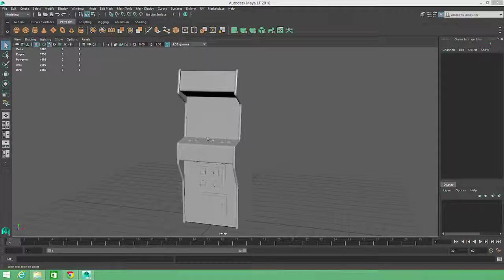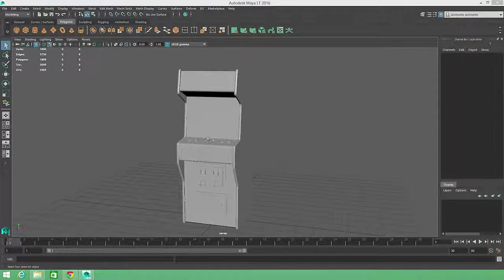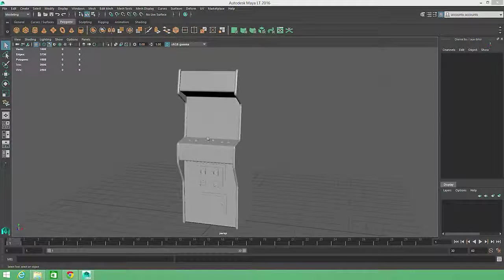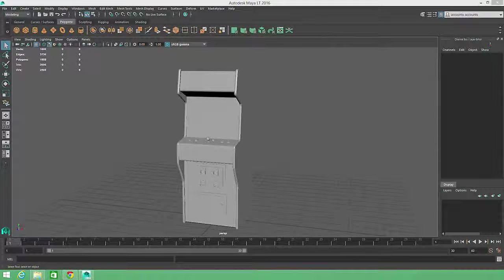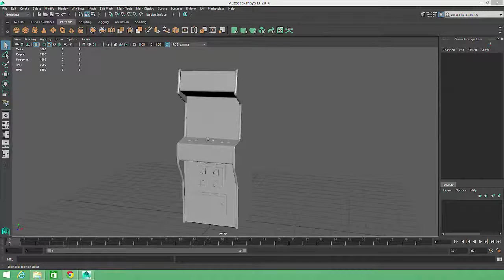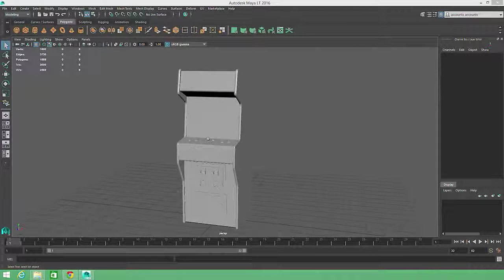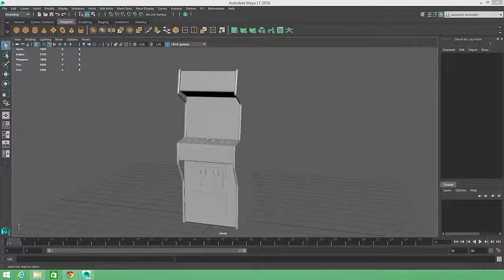We've taken care to reduce the number of subdivisions for the primitives in this model, and we've also been pretty conservative about adding extra geometry to the curved sections of our piece. Smaller details like nuts and bolts, which won't affect the silhouette, have been left out entirely.